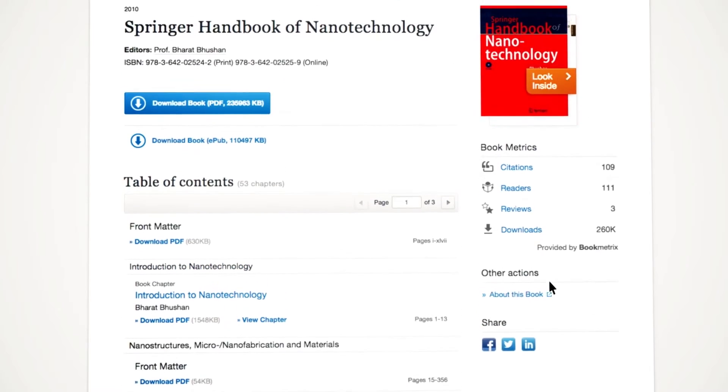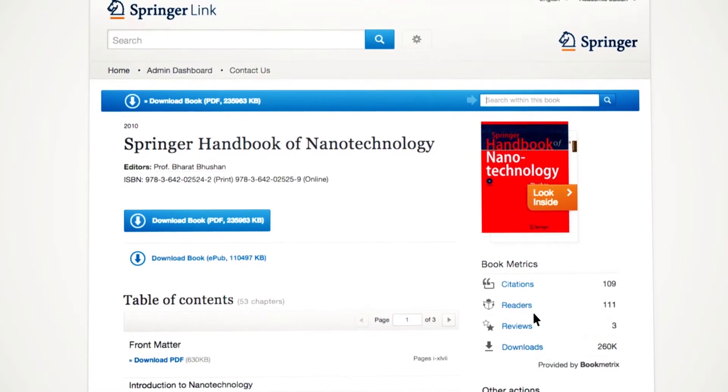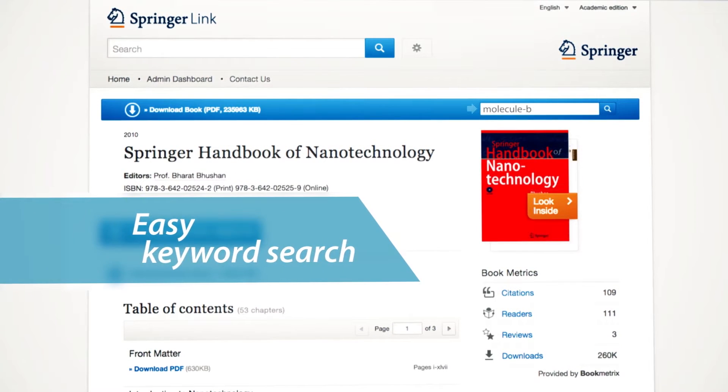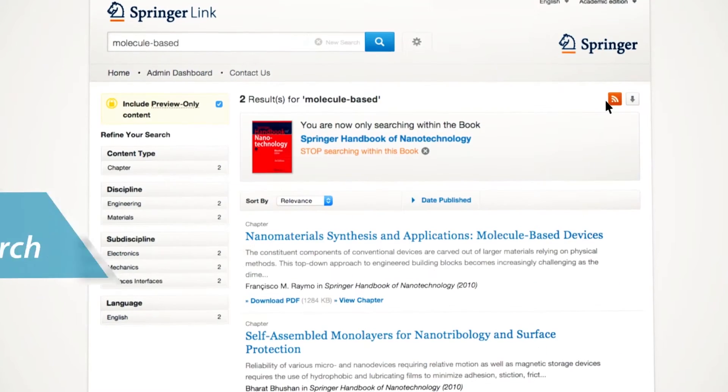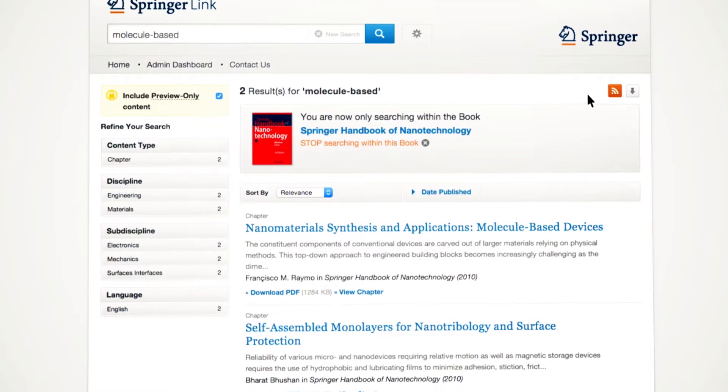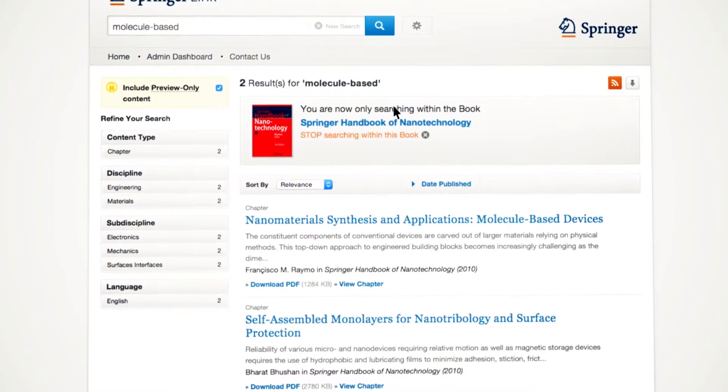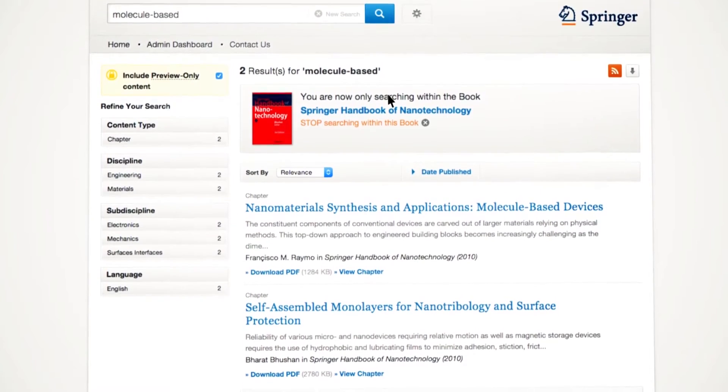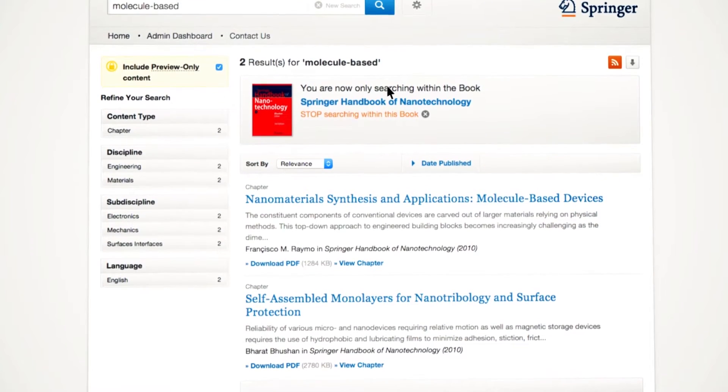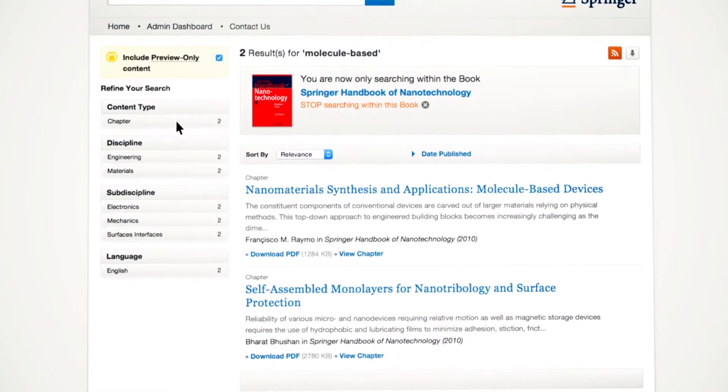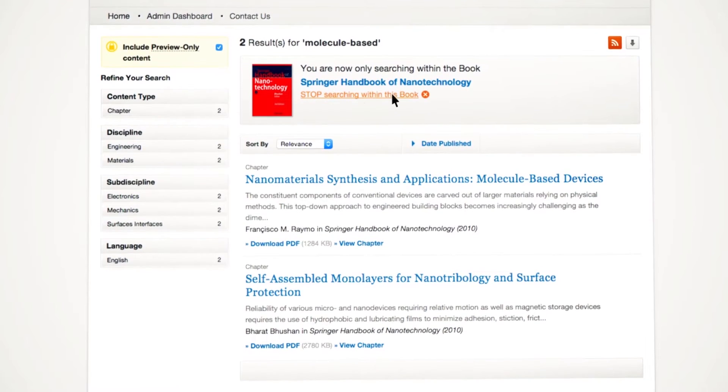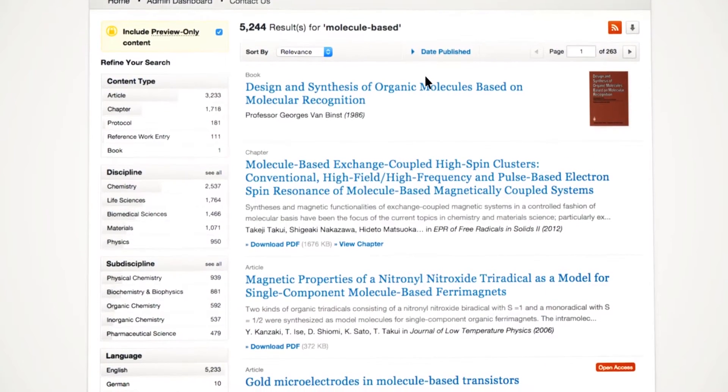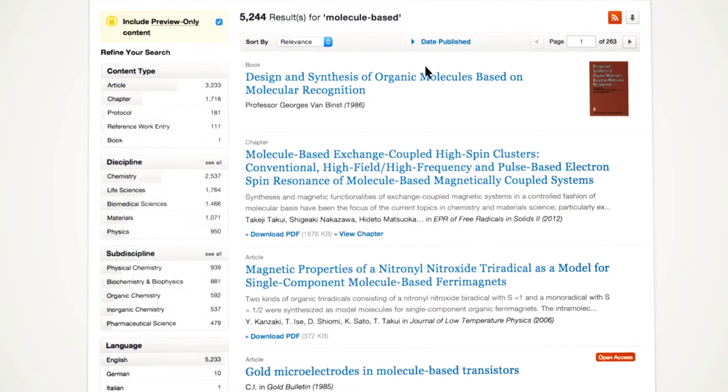If you don't want to access a specific book chapter right away, you can also search within a book, for example, by using the keywords Molecule Based. Your keyword search will result in a list of search results only covering the content in this specific book. You can further refine your search or you can stop searching within this book, and the same keyword search will be performed for the full content of the site.